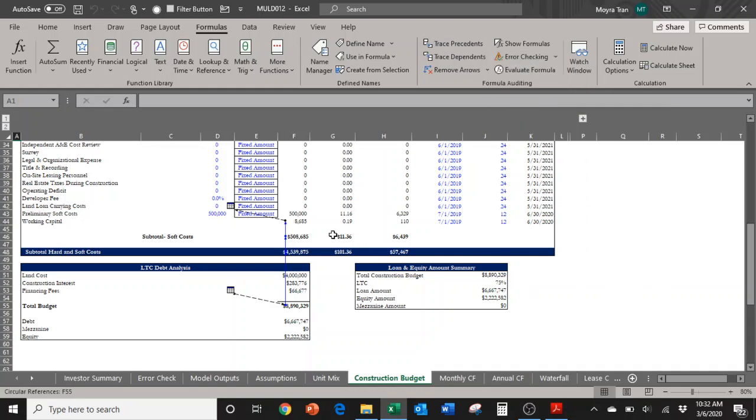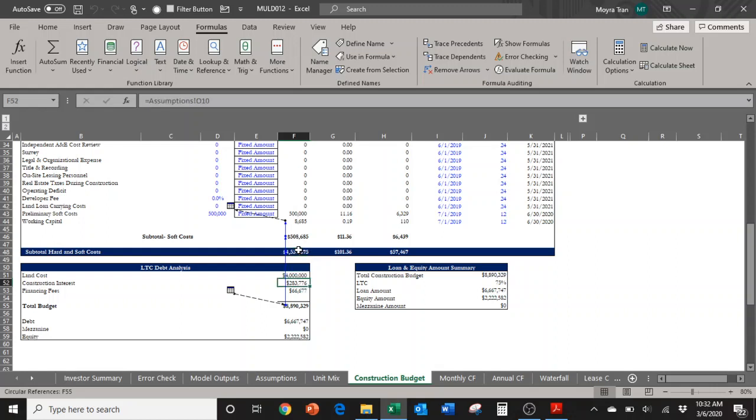There is a circular reference here in the construction budget tab because the total budget sums the costs of the hard and soft costs. It sums land costs, construction interest, and the financing fees all into the total budget.